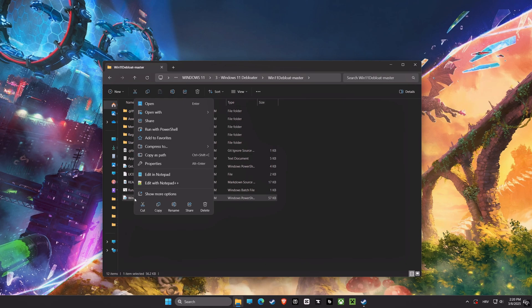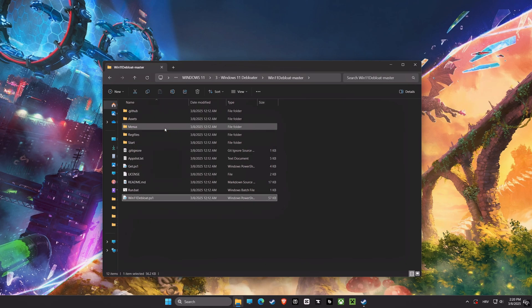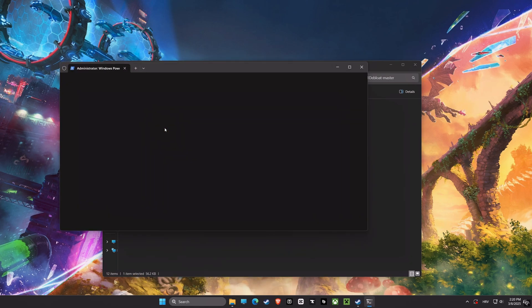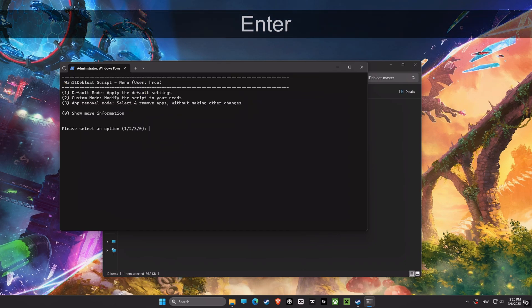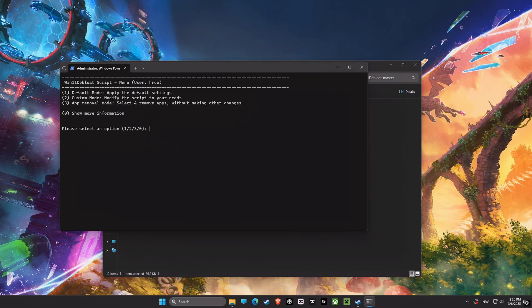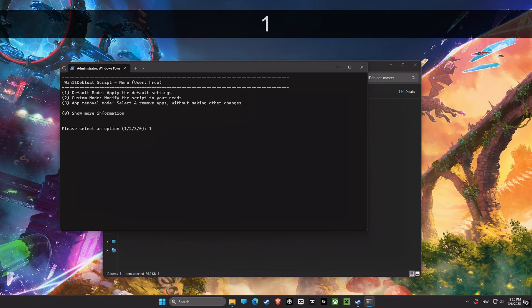We're moving on to the Remove Bloatware script. This will remove pre-installed applications which are not needed. Removing bloatware frees up disk space, reduces background resource usage, and improves your computer's overall speed and efficiency.